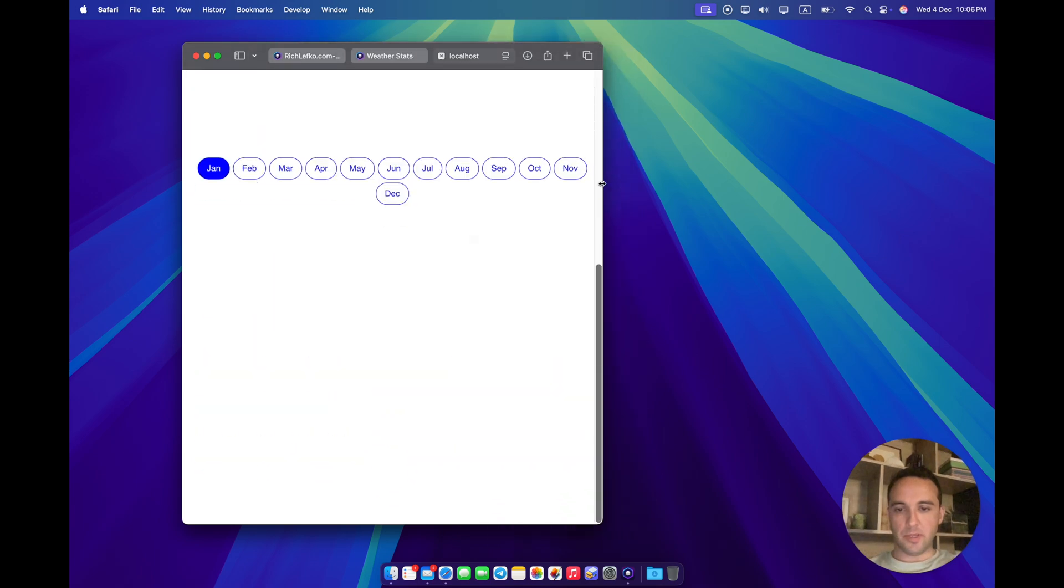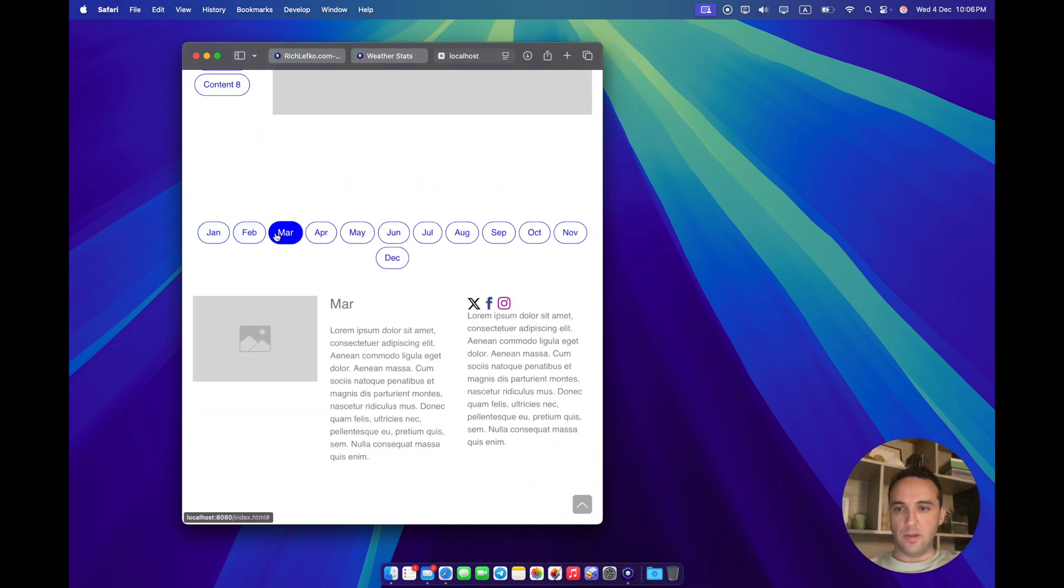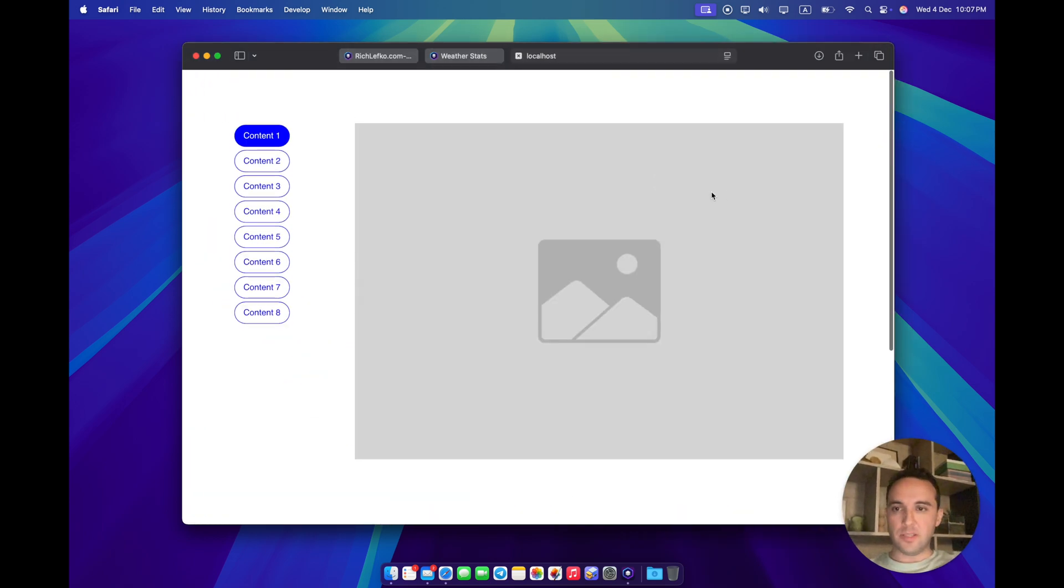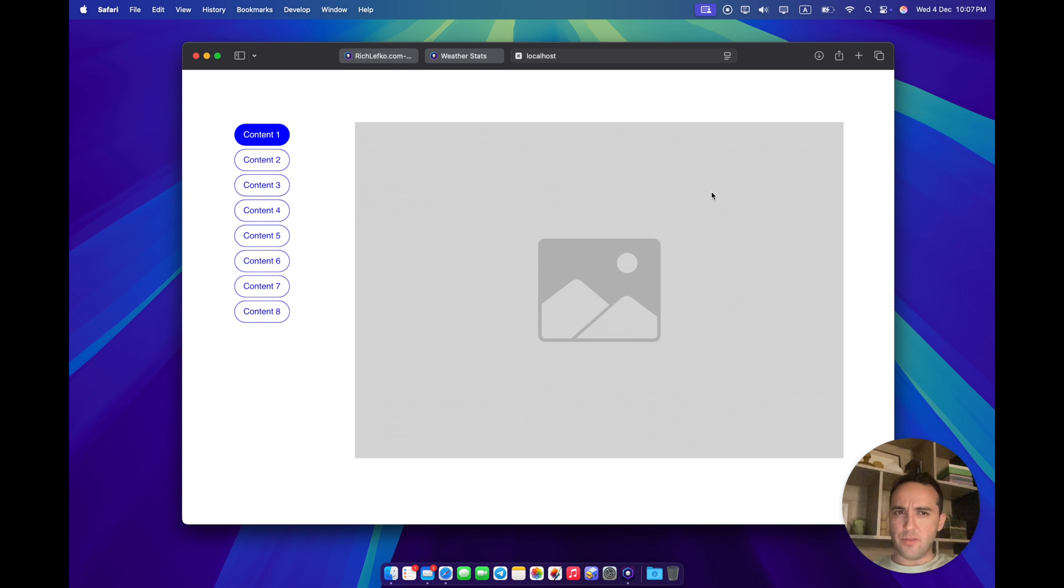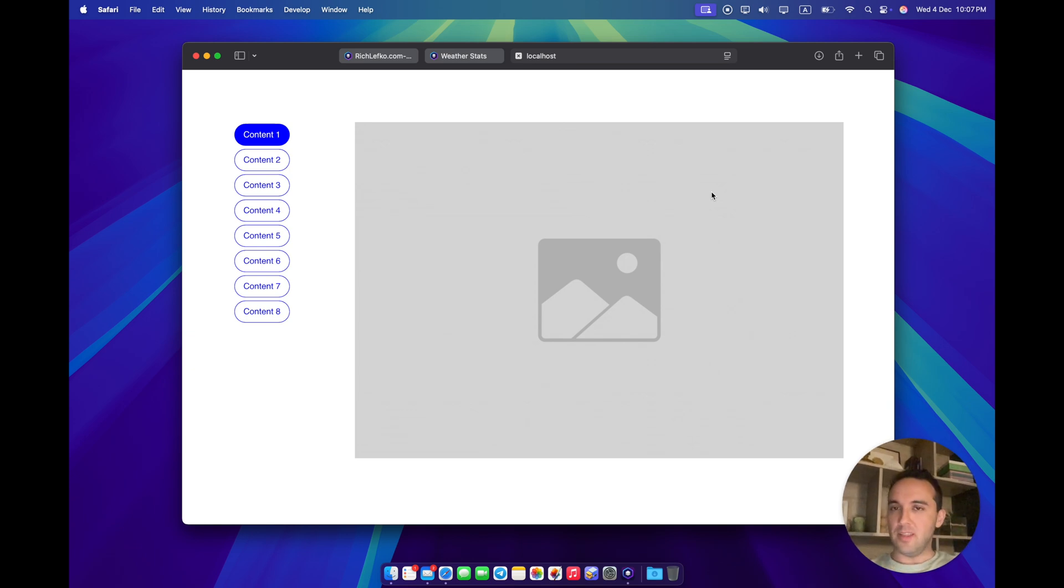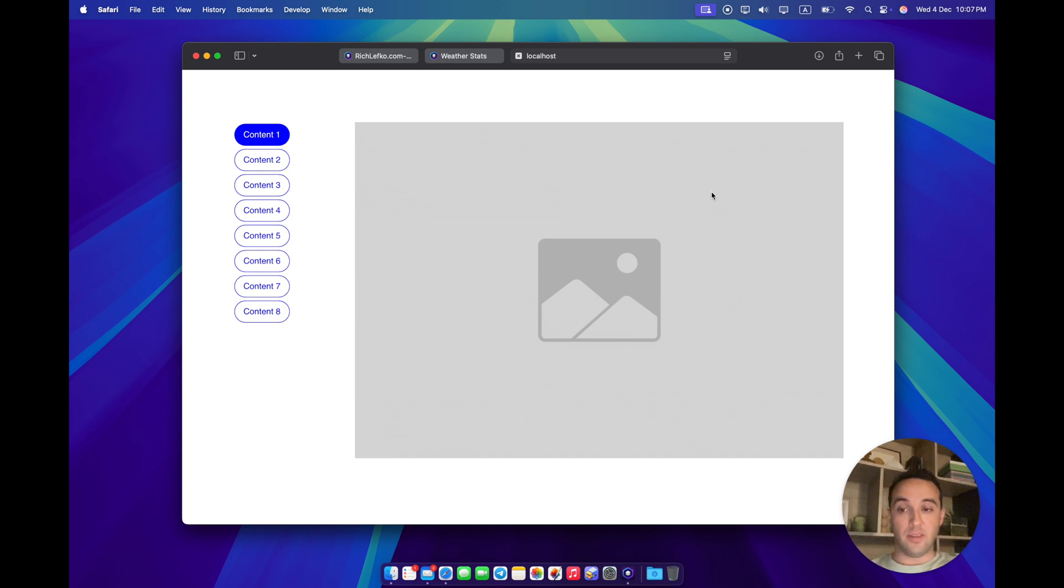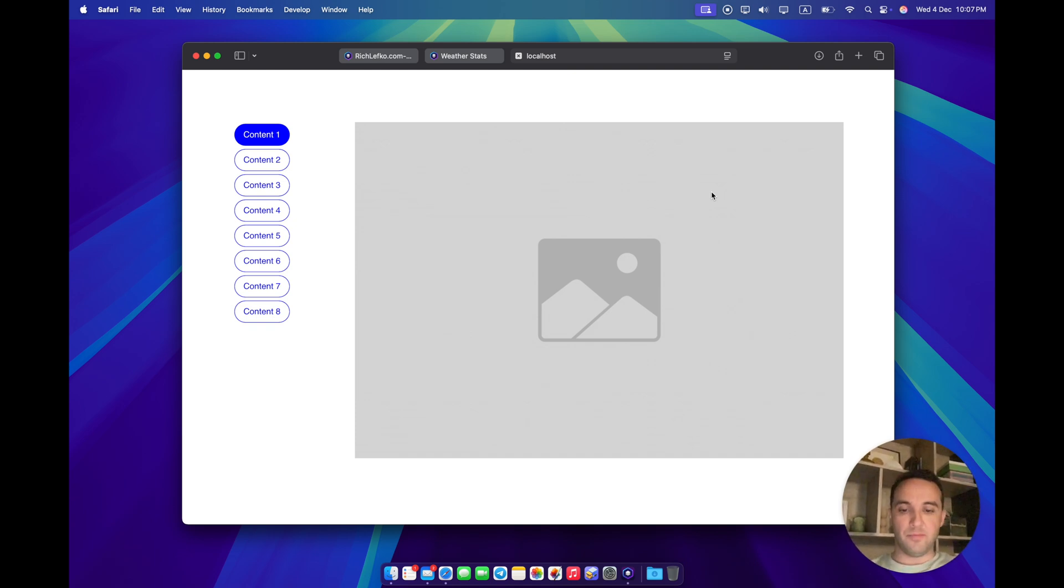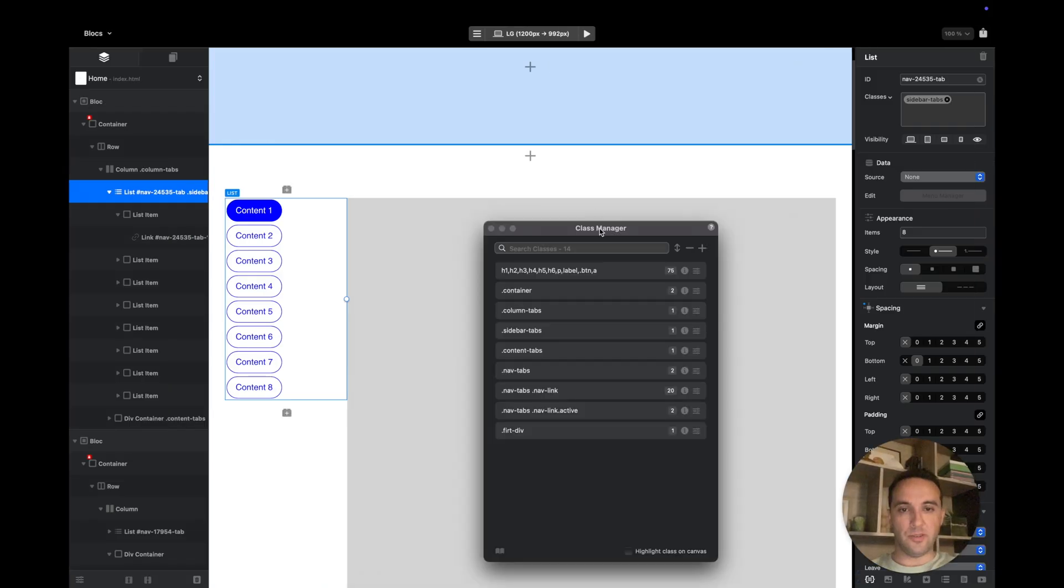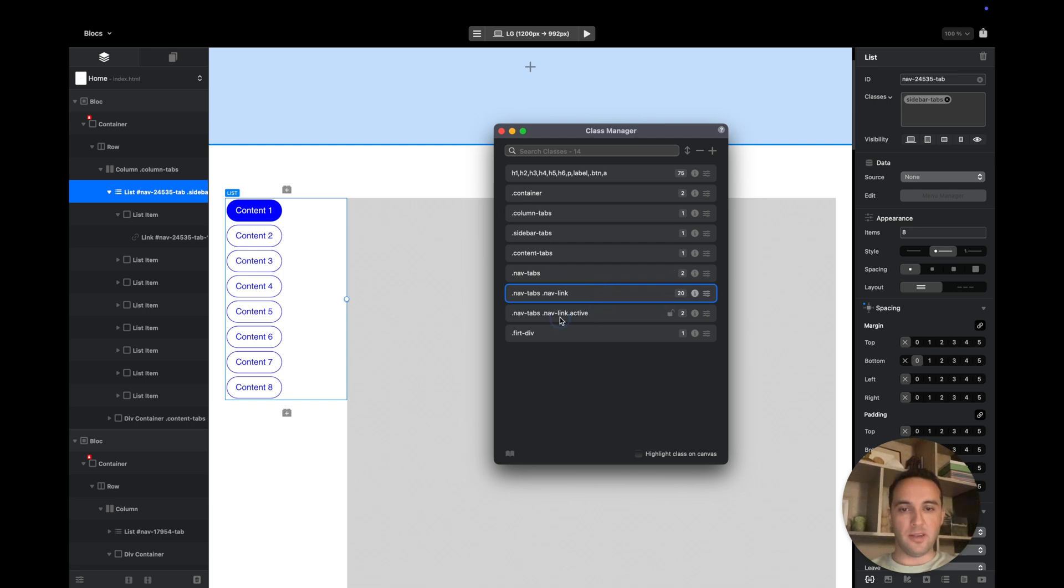It is highly customizable. You can create any design you want. I think I covered everything. I know it is not a polished video you expect from my courses, but I'm exhausted, I'm traveling. But I wanted to make this video today because there is a need for this and I want to help guys on the Blocs forum. As you can see, it's very easy. Three classes you need to remember: navTabs, navTabs.navLink, and navTabs.navLink.active.